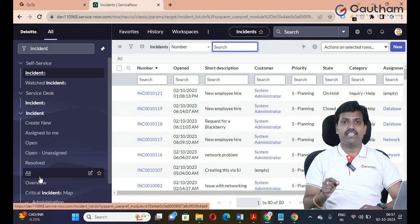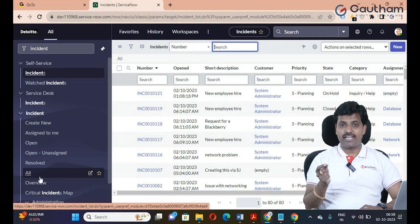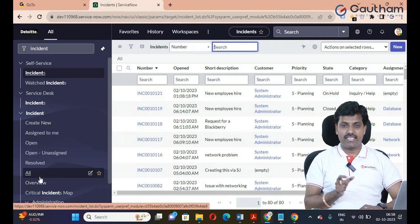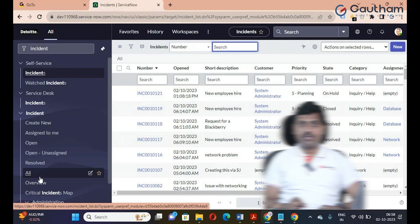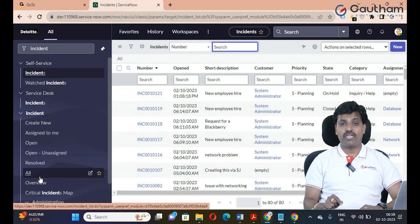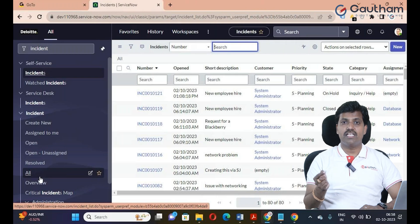UI policy is mandatory and writeable, mandatory and optional, mandatory and read-only, and writeable. Visible and invisible. Data policy is mandatory and read-only and writeable — this is the major difference between UI policy and data policy.